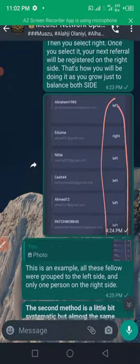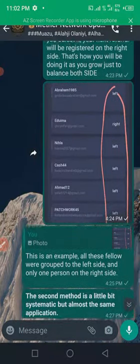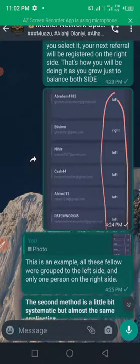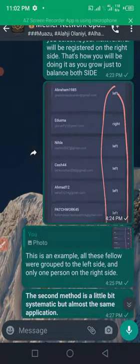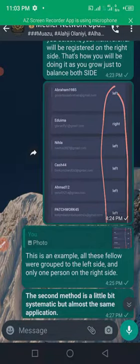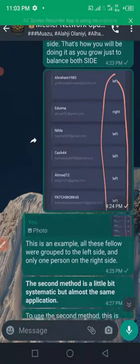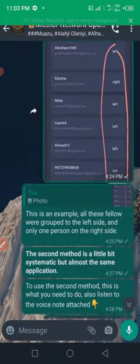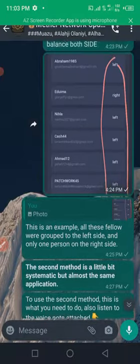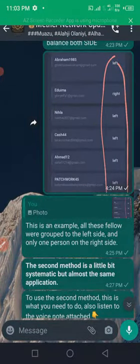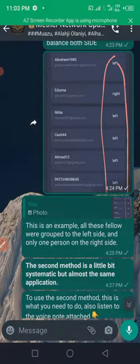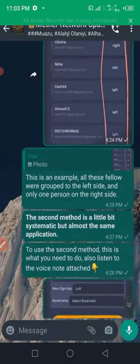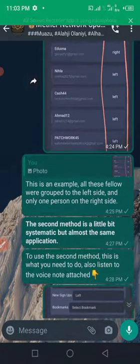As you can see, this is an example. For this account, almost all the referrals are being registered on the left hand side, only a single person who was registered on the right hand side. With this, your earning will be so weak. Once one part of your team is weak, you will only earn 10 percent of what you're supposed to be earning. So therefore, you must make sure that the two legs are balanced.